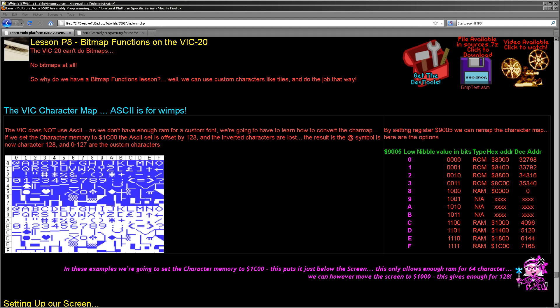Hello, it's Keith here, and this is the eighth in the platform specific series of my 6502 assembly programming tutorials. We've been doing various systems over the last few weeks doing bitmap graphics on each. We're going to do the VIC-20 this week.